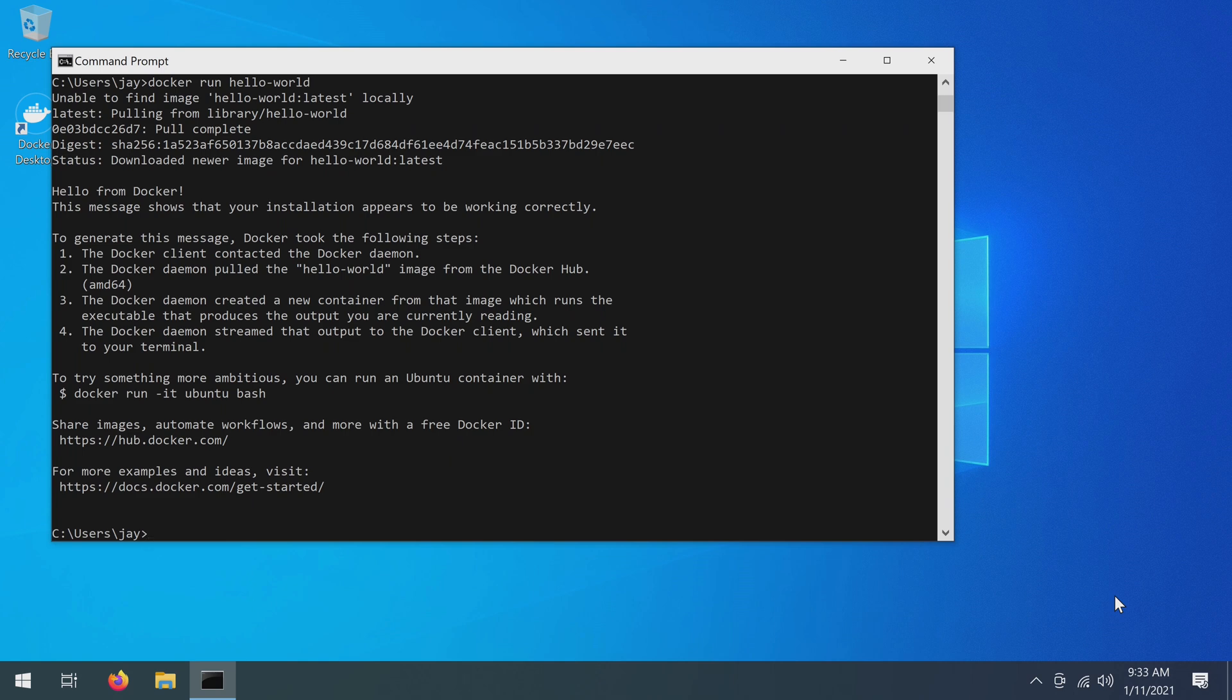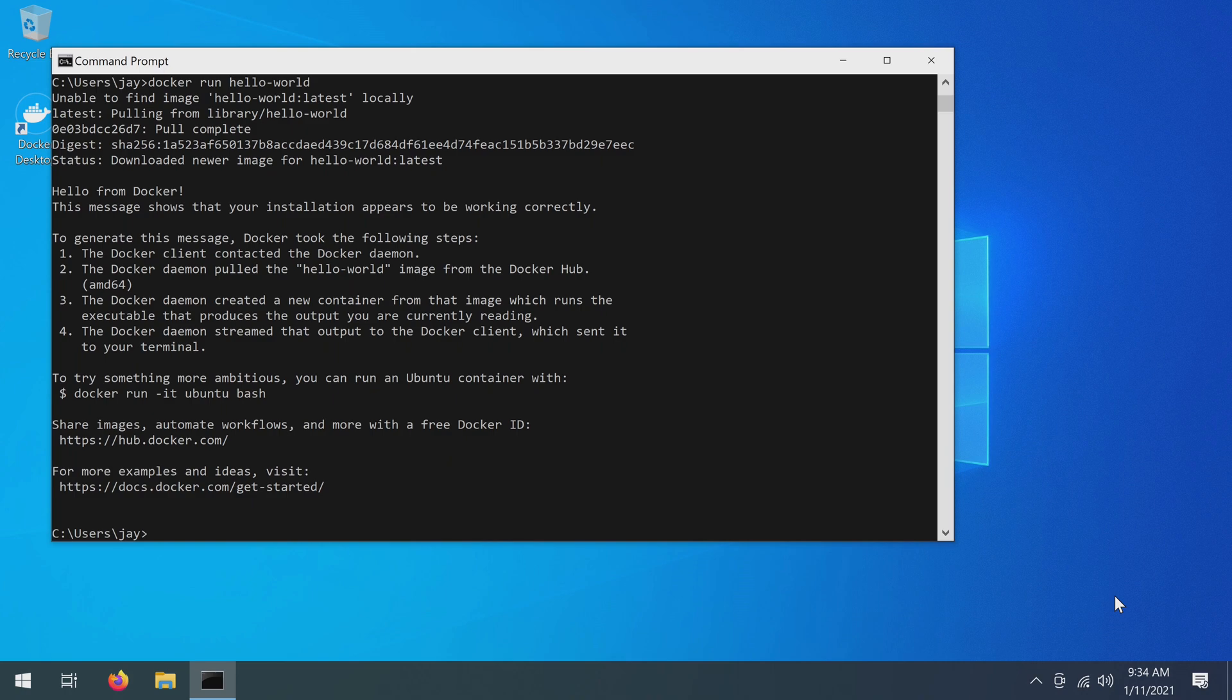So if all you needed was a walkthrough on how to install the Docker desktop software on Windows, then you're ready to move on to the next video. You can do that right now. But if you are curious how to set up Docker on other operating systems, specifically macOS and Ubuntu, then feel free to watch the next two sections in this video.